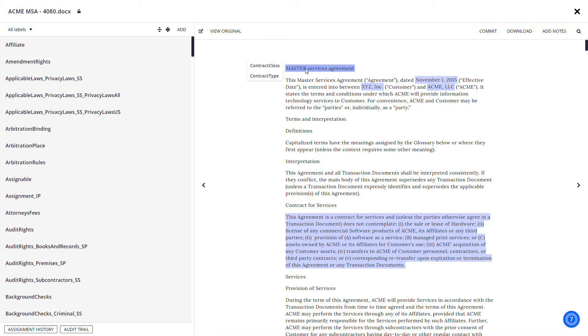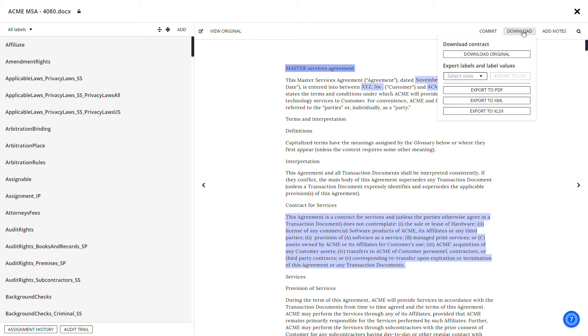To download or export the contract, click Download. Select Download Original to download the original contract to a PDF.